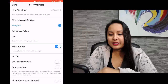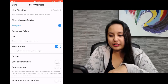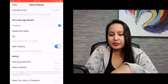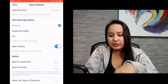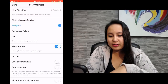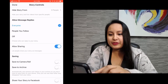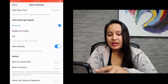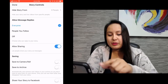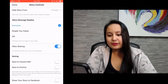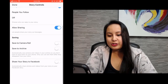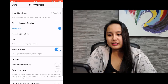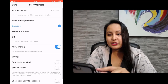Click on the gear icon on the top left, then click on saving modes. Right now they're not on. You can choose save to camera roll or save to archive. You can also change some other settings like allowing message replies — you can change it from everyone to people you follow, or turn it off. You can also share your story on Facebook. I'm going to click done because I don't want to change anything.